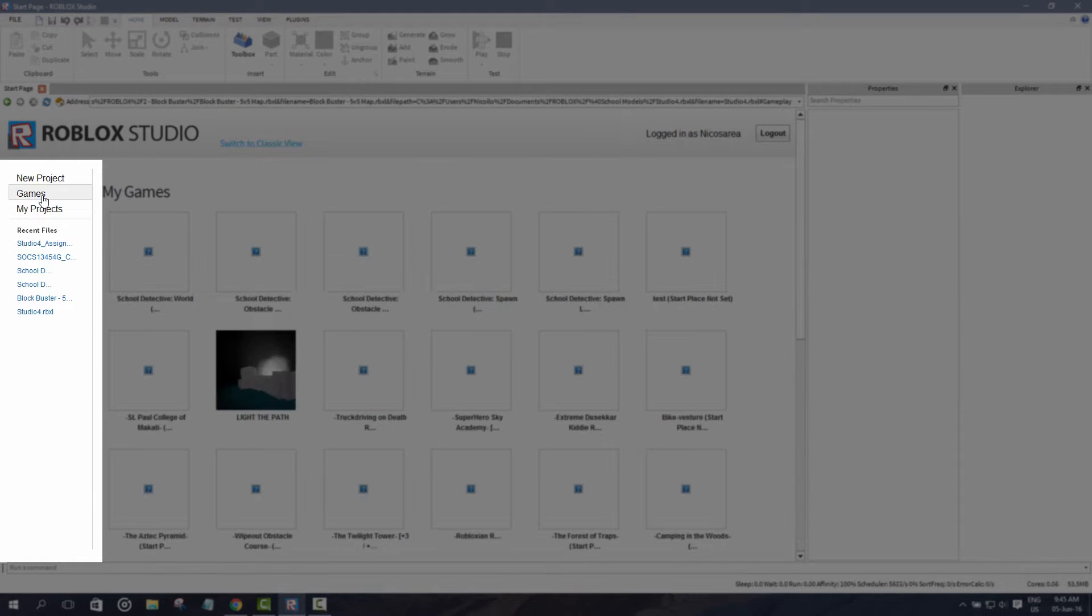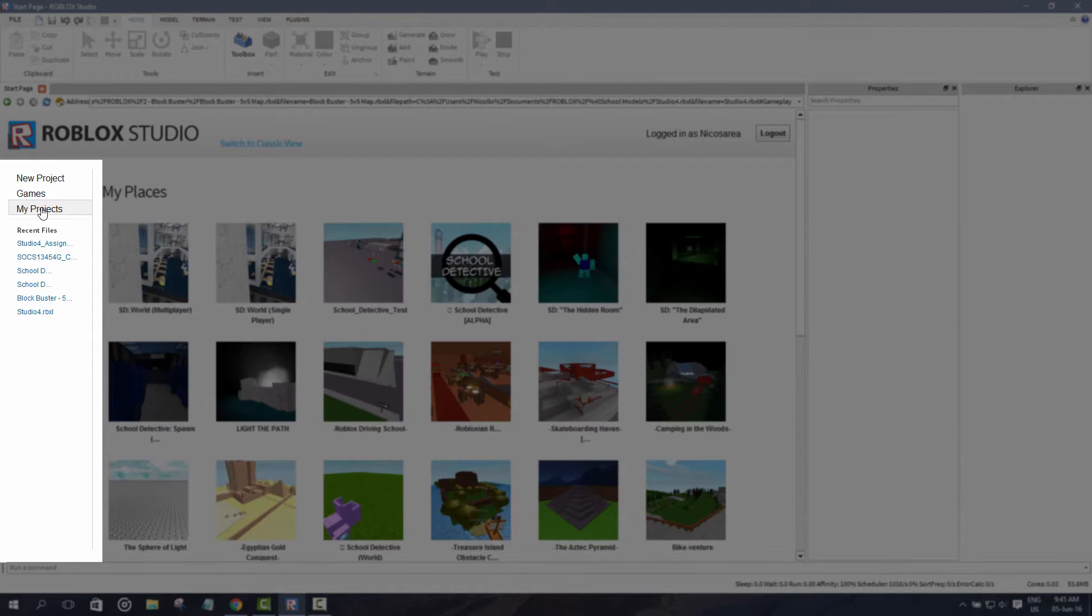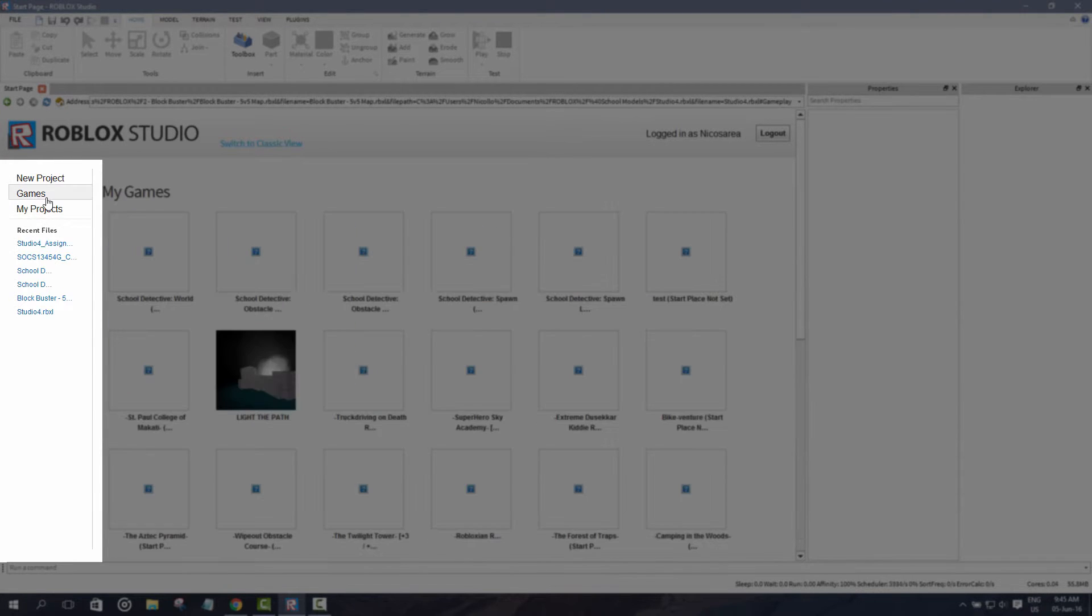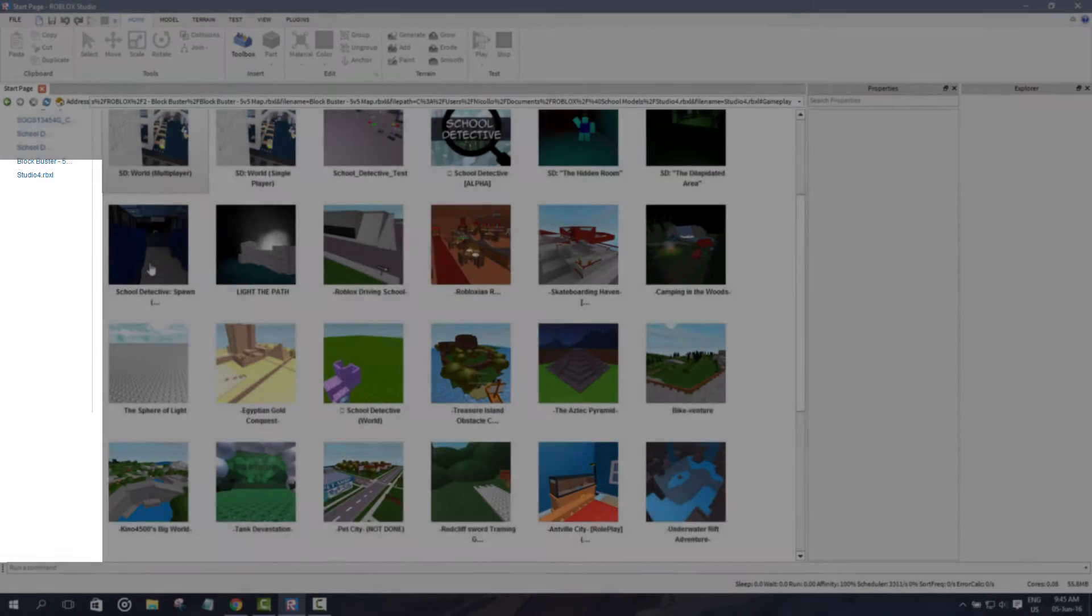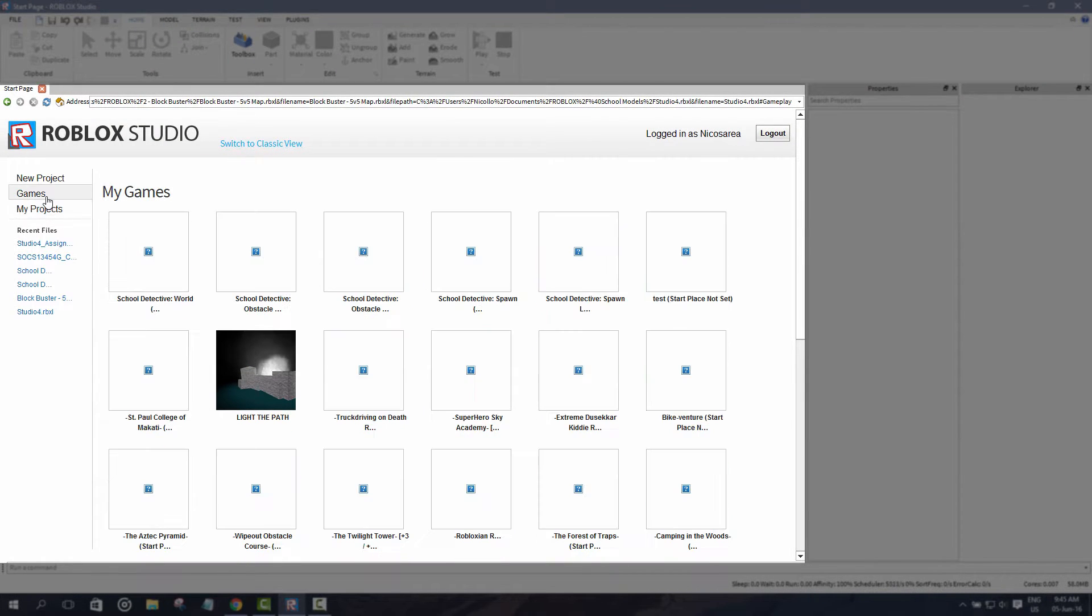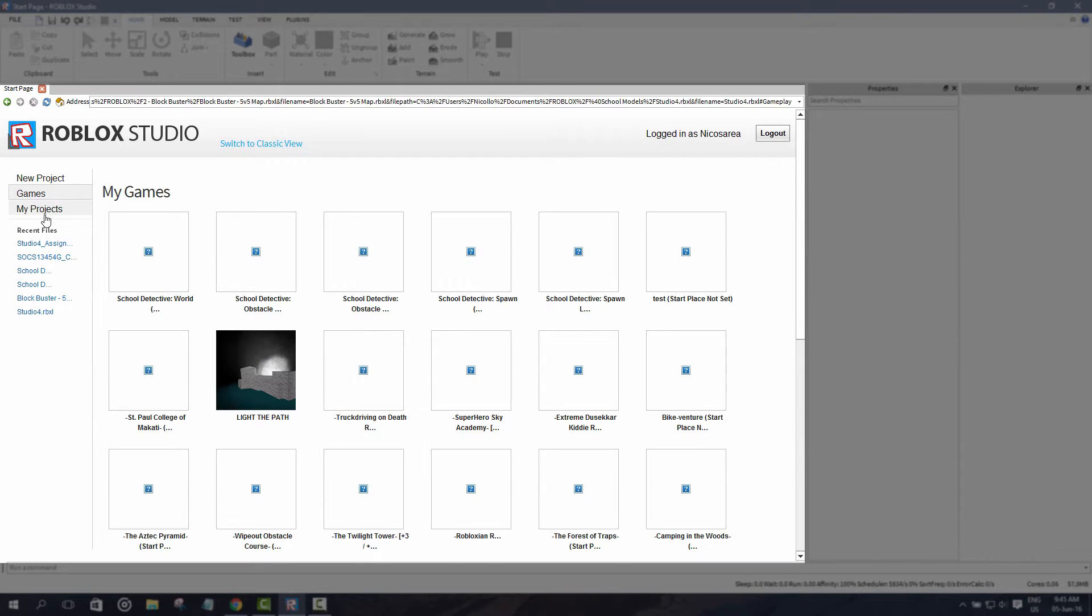As you can see from the left, you have other options to choose from. There's also games and there's also my projects. The difference between my projects and games is that my projects are the ones you have published on Roblox, and games are just things you have saved in your computer.